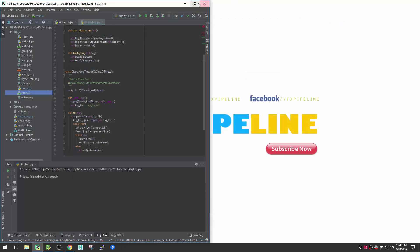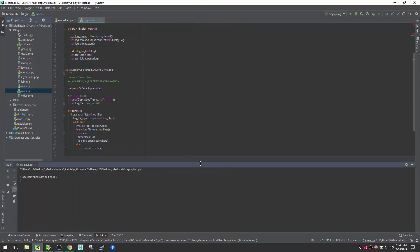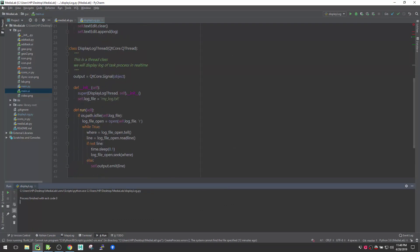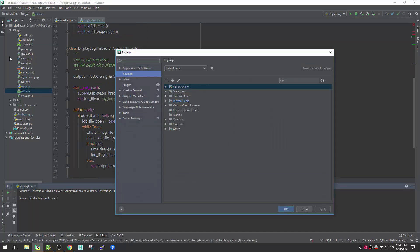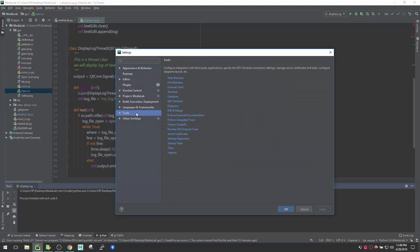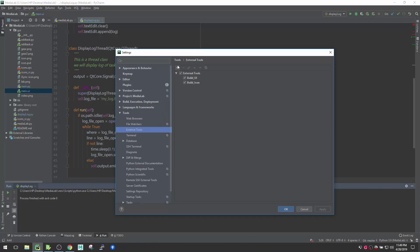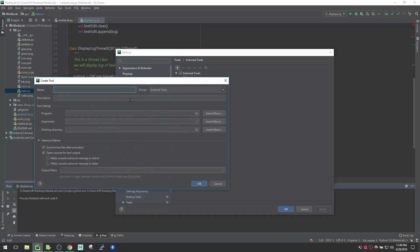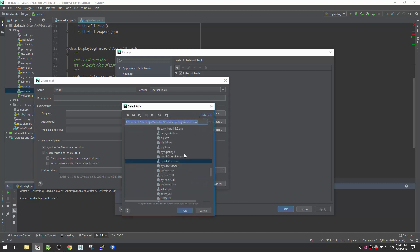If you want to do this inside PyCharm IDE, go to File > Settings. Inside Settings, go to Tools, and there you'll see External Tools. You need to create a new one and give it a name — for example, 'pyuic'. You can name it whatever you want and add a description. Then you need to provide the program path.